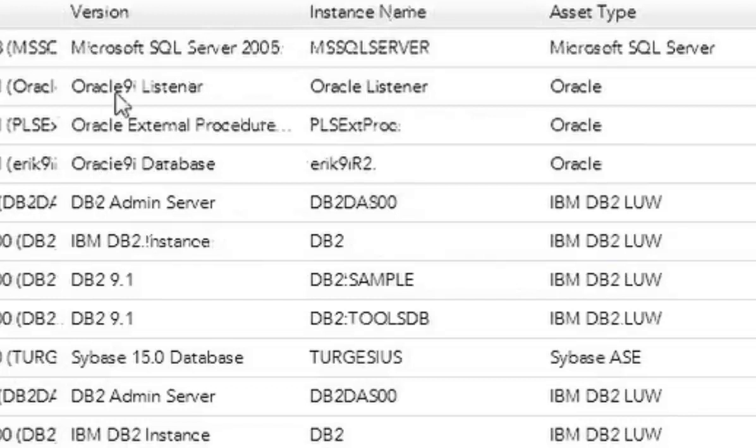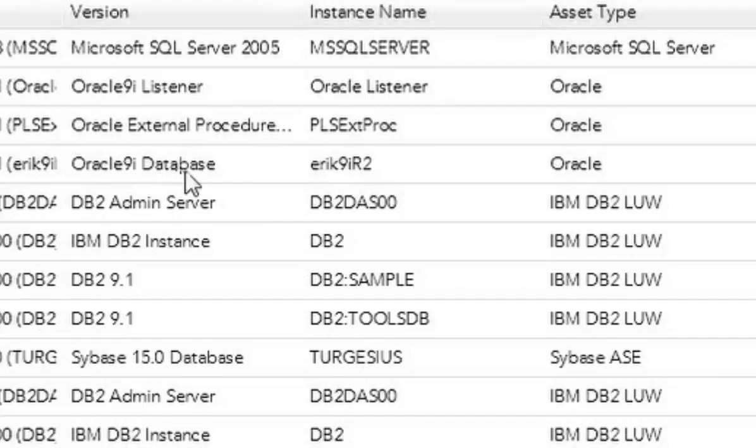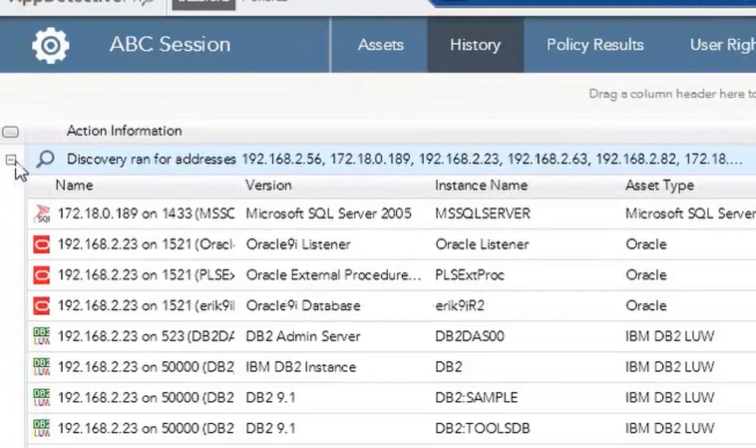I'm also able to see what my discovery range was and what other entity points we might have found. We find an Oracle listener, we find an Oracle extended procedure, and also an Oracle database. The database is the endpoint that we wish to scan, and that's why it's in our asset list.